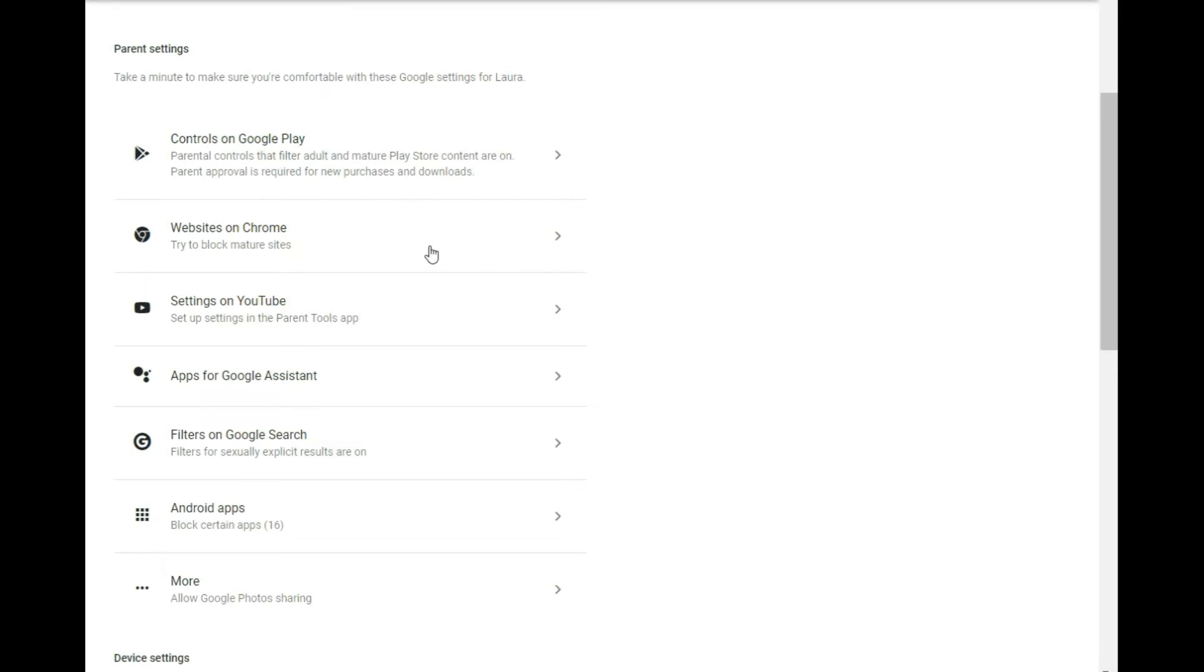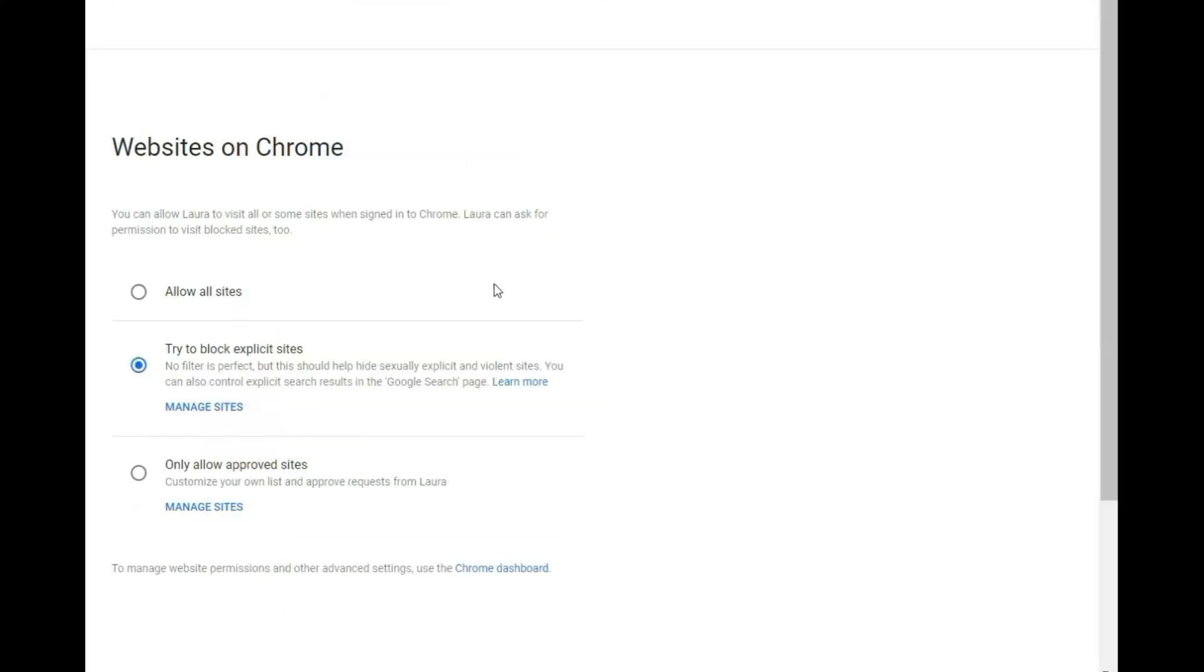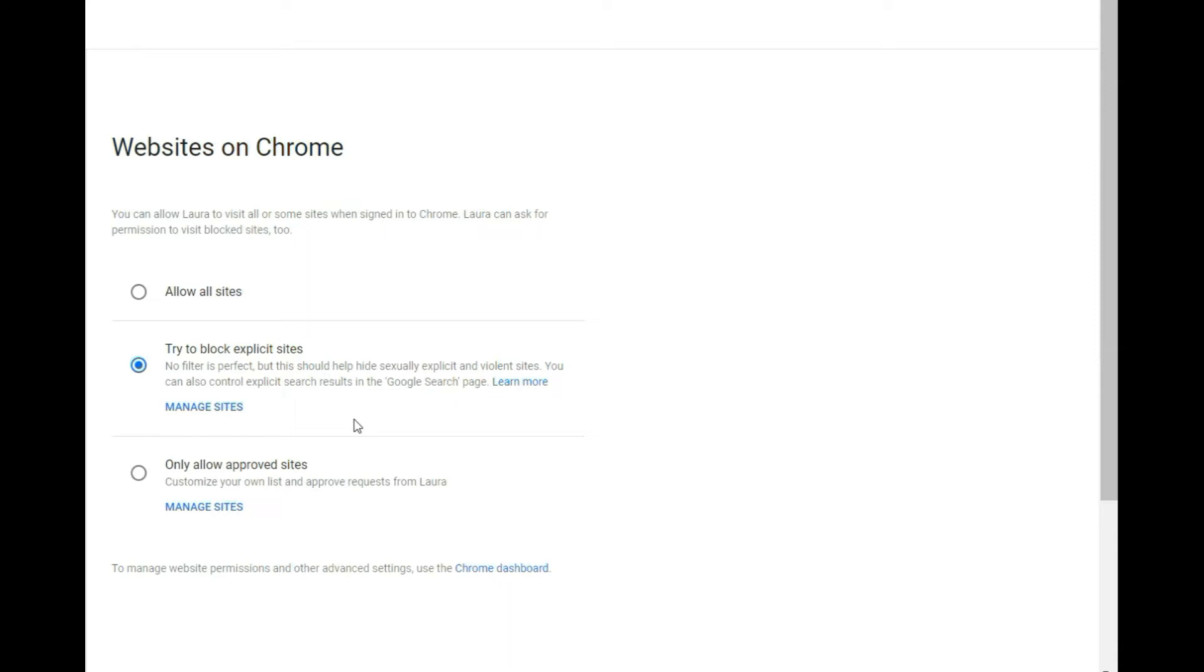Now let's go down to websites. Now this is a pretty cool feature here. You can actually specifically ban individual sites and you can try to block the ones through Google allow all, or only allow approved sites. So we have it to try to block explicit sites and you can view her search history in here. Clicking on manage sites actually allows you to go on specifically ban ones.